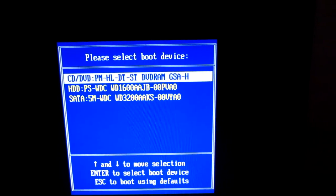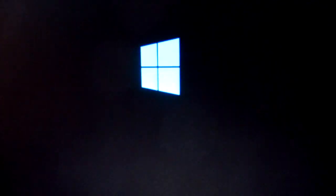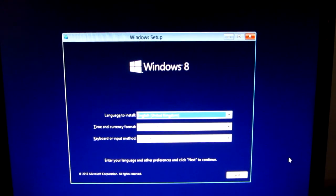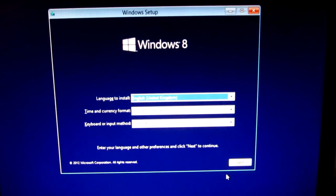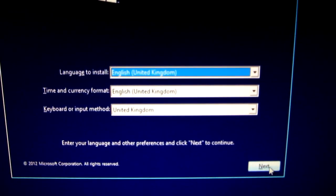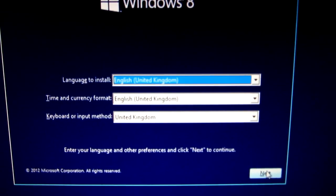Boot the computer from the CD DVD drive. Press any key to boot from the Windows 8 DVD and at this screen press the next button.